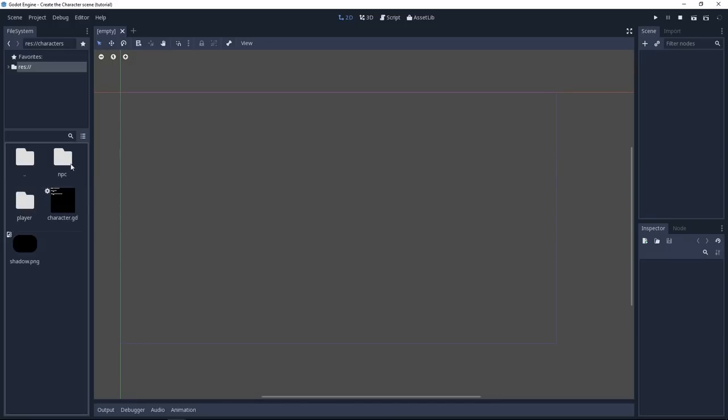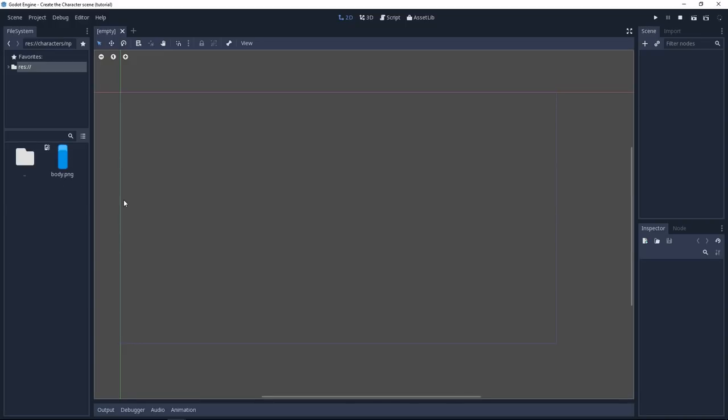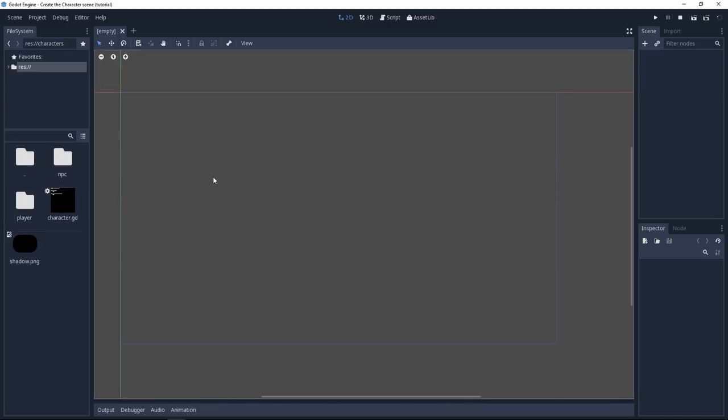Let's go back up and open the NPC folder to see that we have a similar character body but it's not the same color. We'll use it to differentiate the NPCs in our prototype and the player. Very simple sprite, it's just prototype art for now. Let's get started creating the scene.